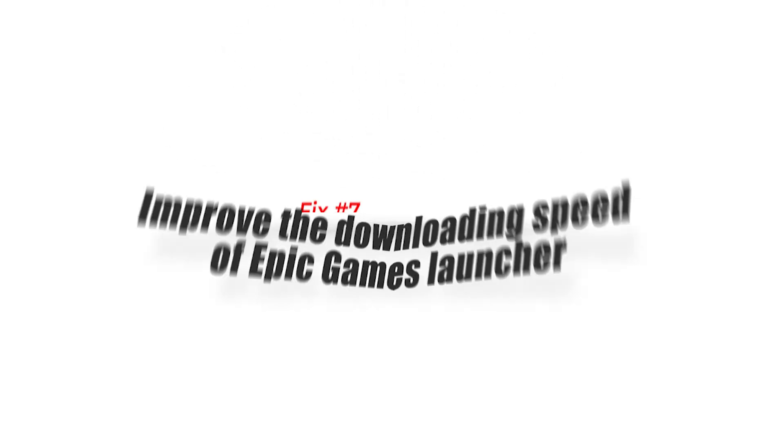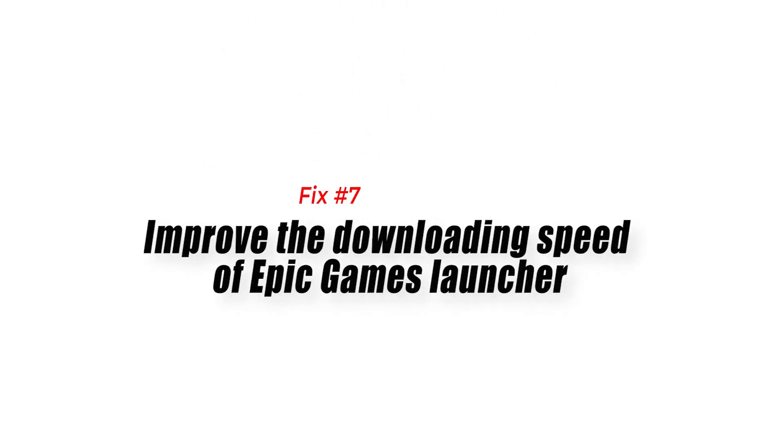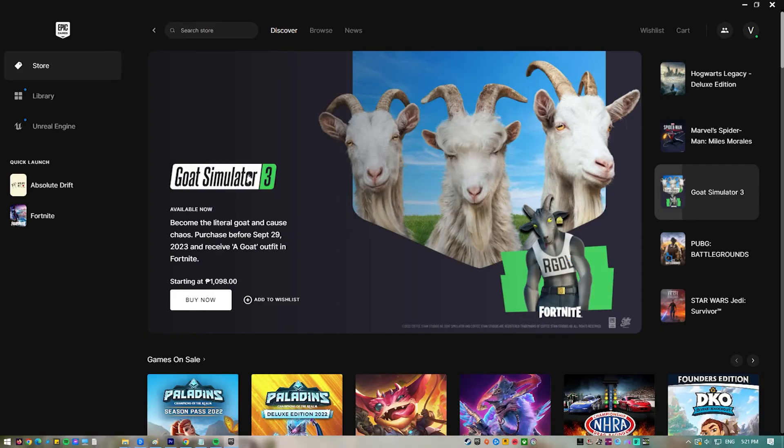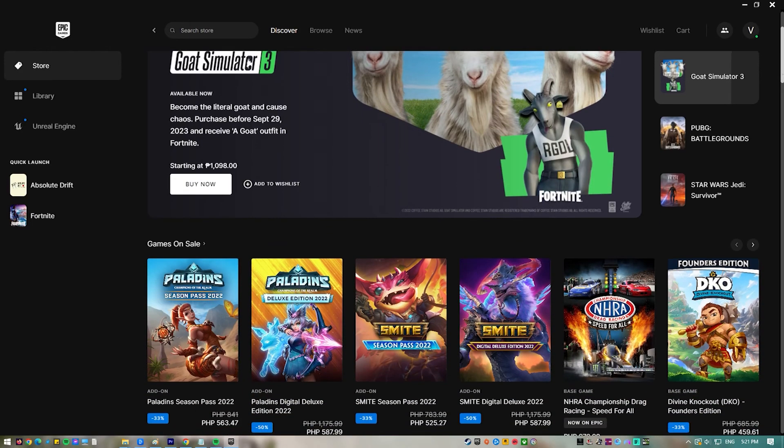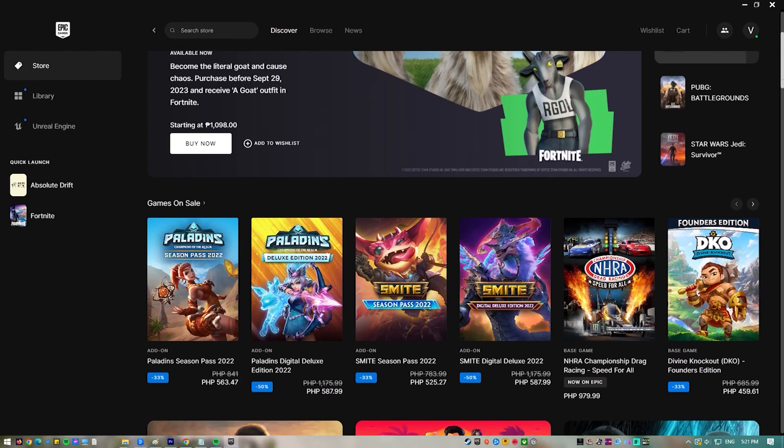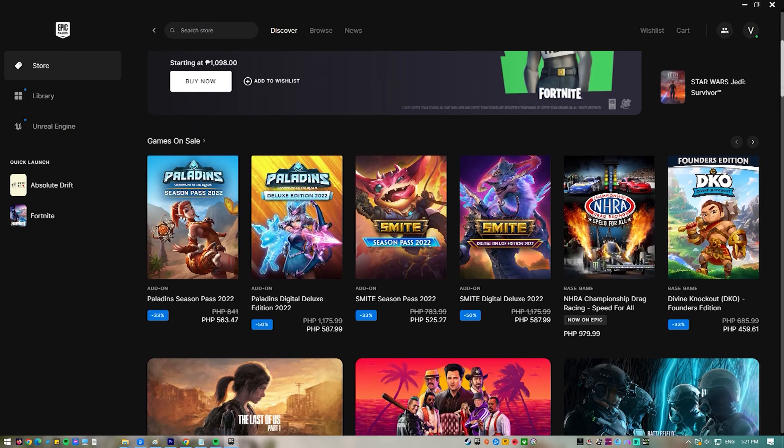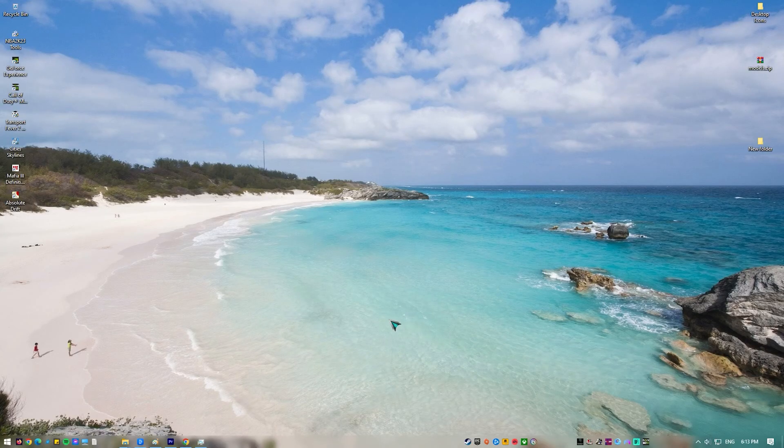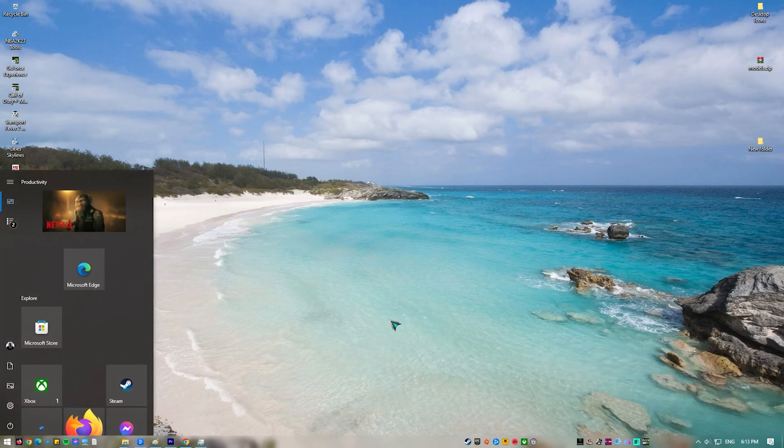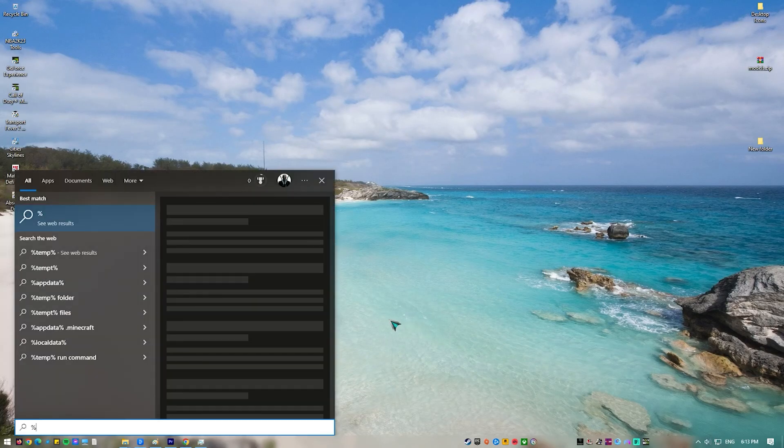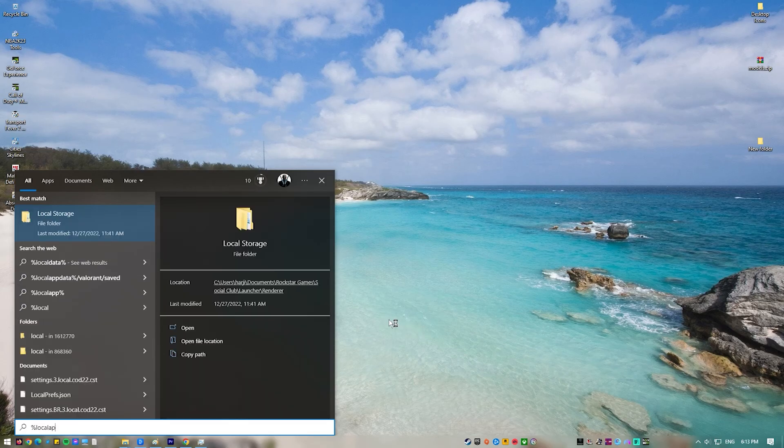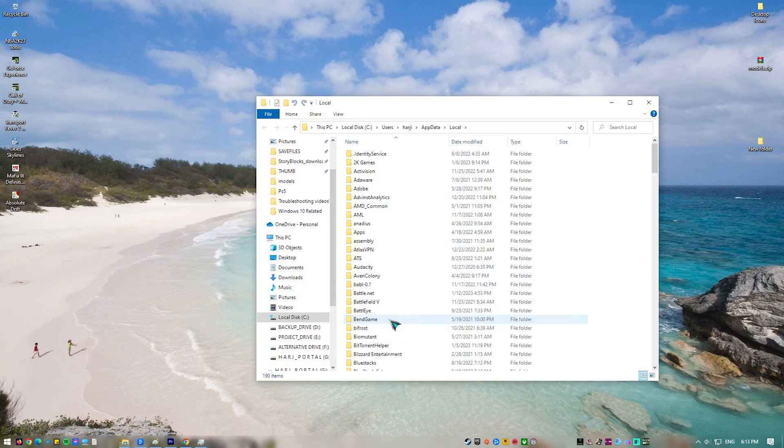Fix number seven, improve the downloading speed of Epic Games launcher. You can add a few lines of code to the engine.ini file of your Epic Games launcher to improve its download speed. Here's how. Press the Windows button on your keyboard or click on Start at the lower right portion of the screen. Type %localappdata% and press Enter.